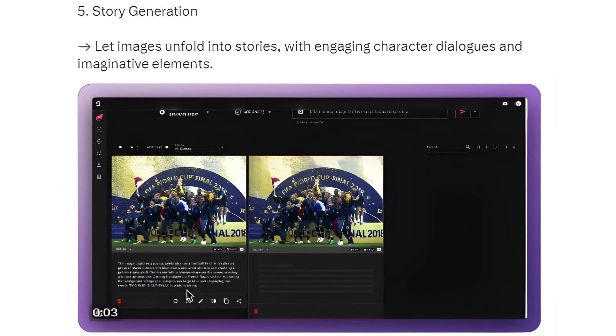Step 5: Story Generation — let images unfold into stories, with engaging character dialogues and imaginative elements.